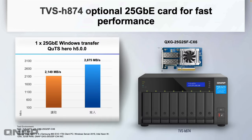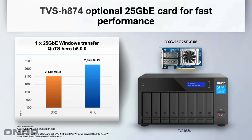Here's some performance information. With this test we put a 25 gig card in, which is an optional extra you can buy. The part number's up there at the top right. We're able to get basically on the read speeds 2,875 megabytes a second with 2,149 megabytes a second on the write speed. You can see down here the full test environment if anybody wants more information.